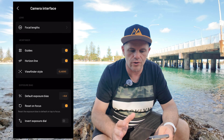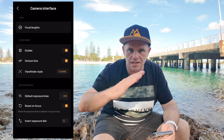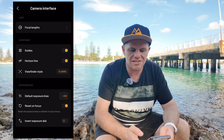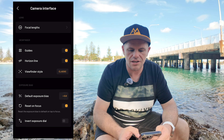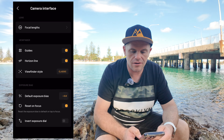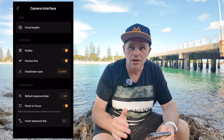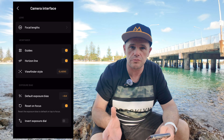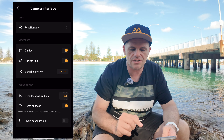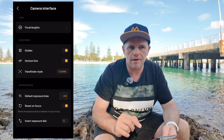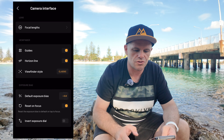If we go to settings, there's a couple of things I want to show you. You can have control over the camera interface — you can choose your focal lengths and the options that you'd like to come up when you select that lens: ultra wide, wide, or telephoto. Very clever. You can have your guides, which are your grid lines. You can have a horizon line which makes sure you're level — it just clicks on or off and goes yellow when you're exactly level. And you can change your viewfinder style from classic to modern. You also have control over your default exposure bias, so you can set that to whatever starting point you'd like — naturally overexposed or underexposed — so you don't have to keep repeating that. And you can have reset on focus, so when you turn the app off and back on again, it comes back to the settings that you started with.